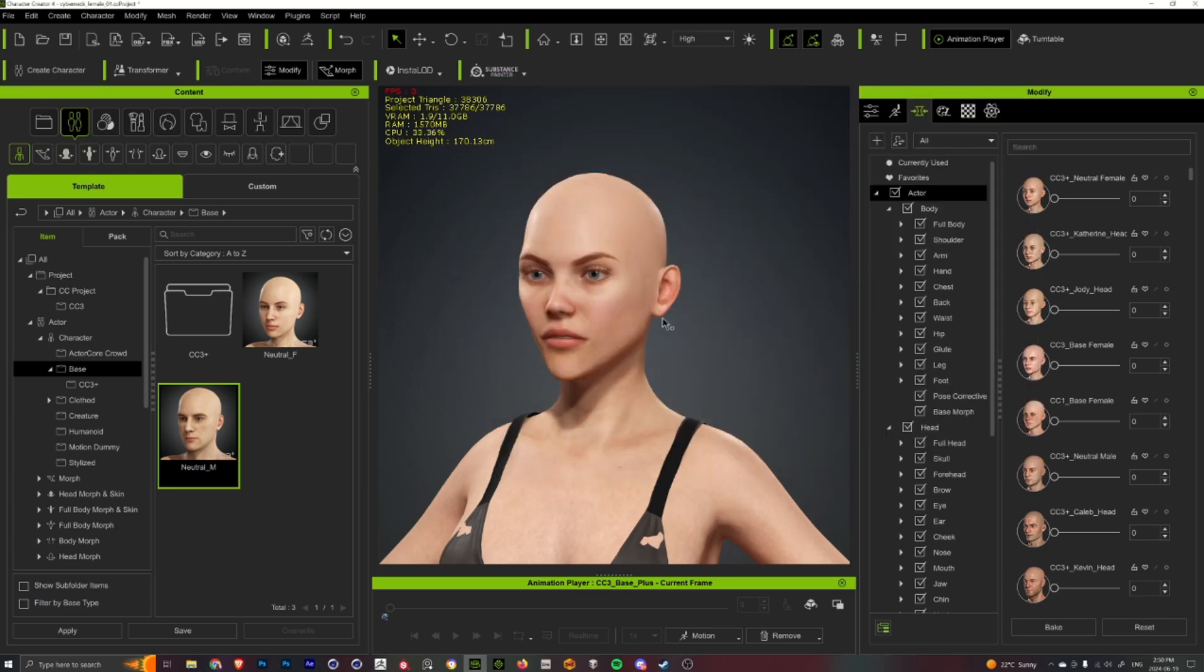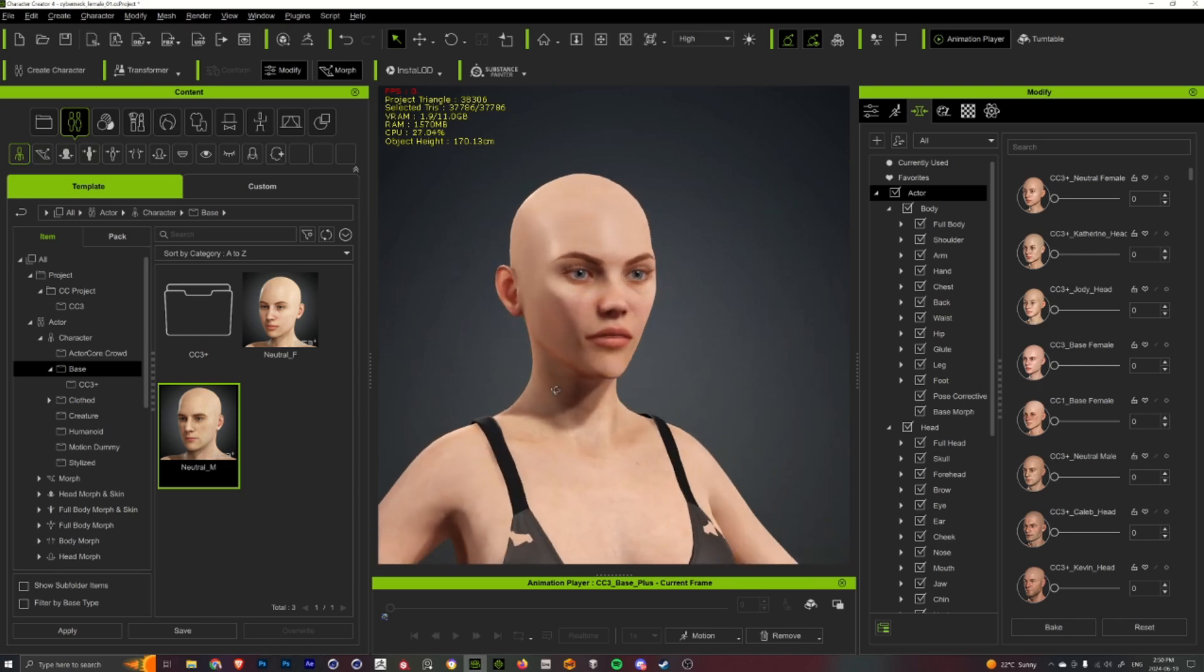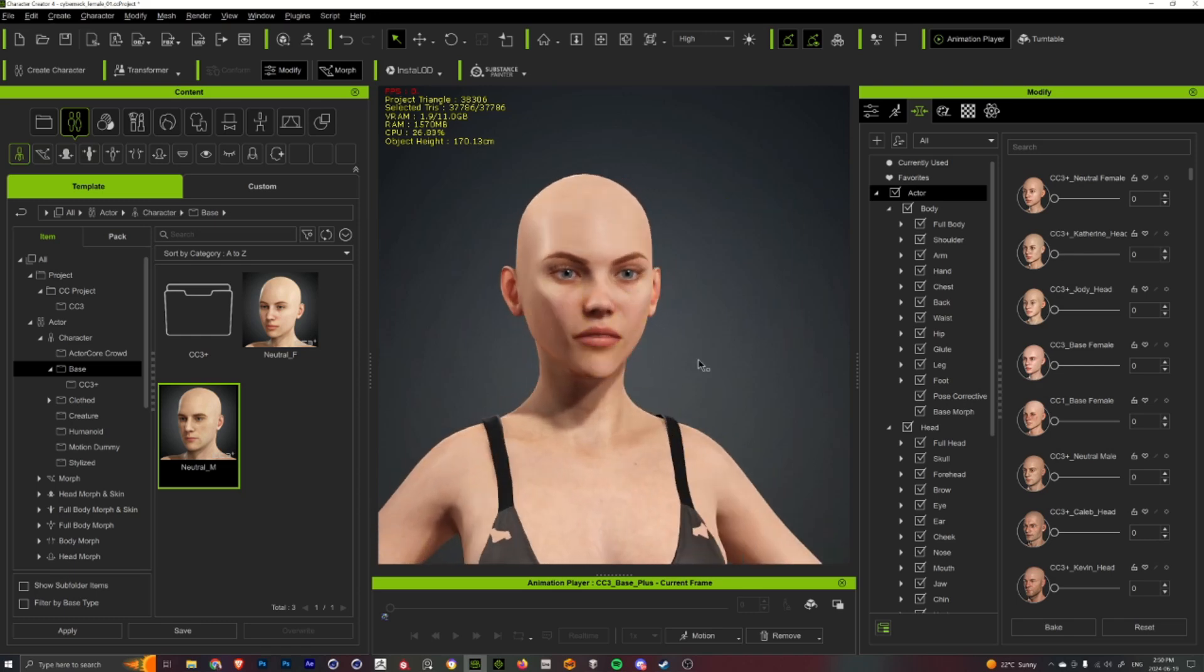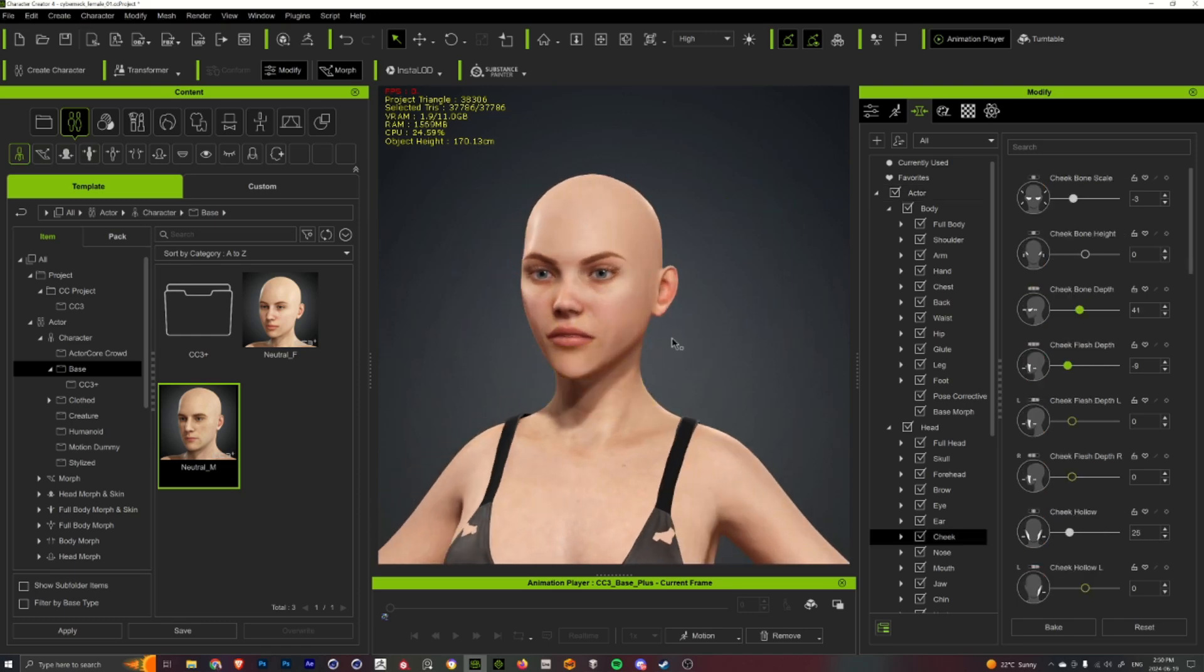And then just bring the GoZ back into Character Creator 4, and then you can easily update your model and all the ZBrush adjustments come back in here. And then you're still actually able to tweak everything with the sliders and stuff to further customize the character.